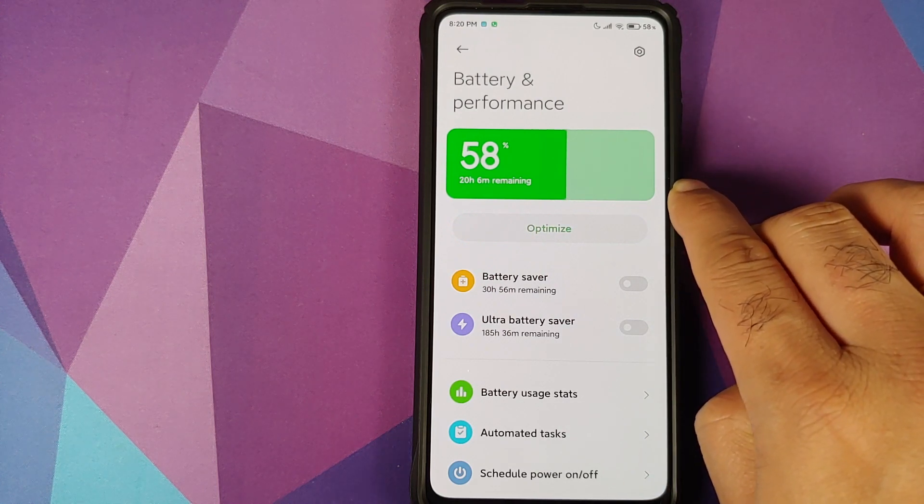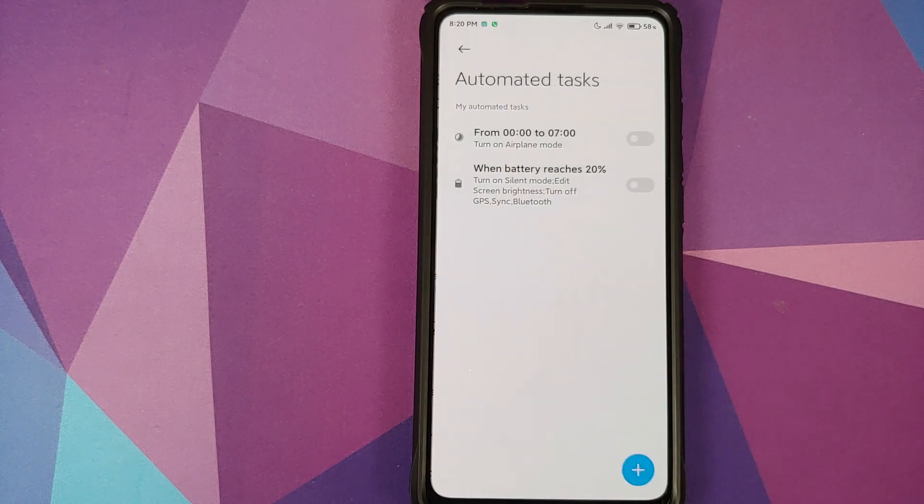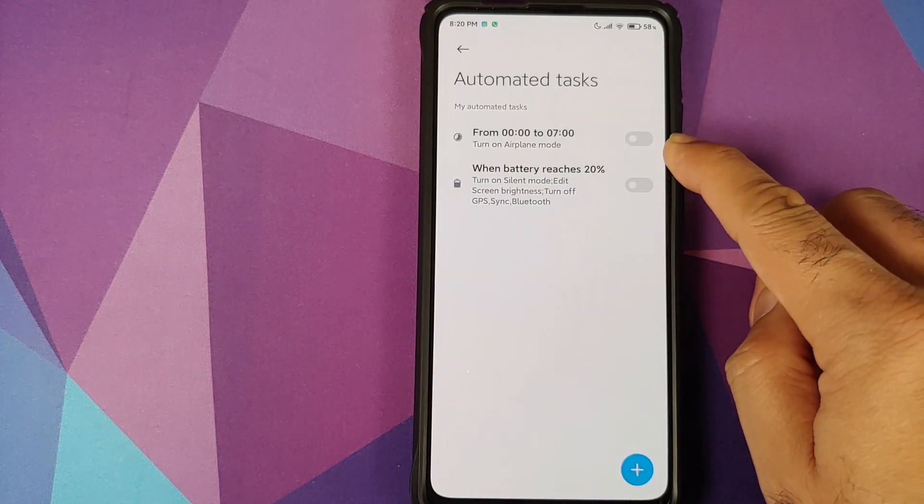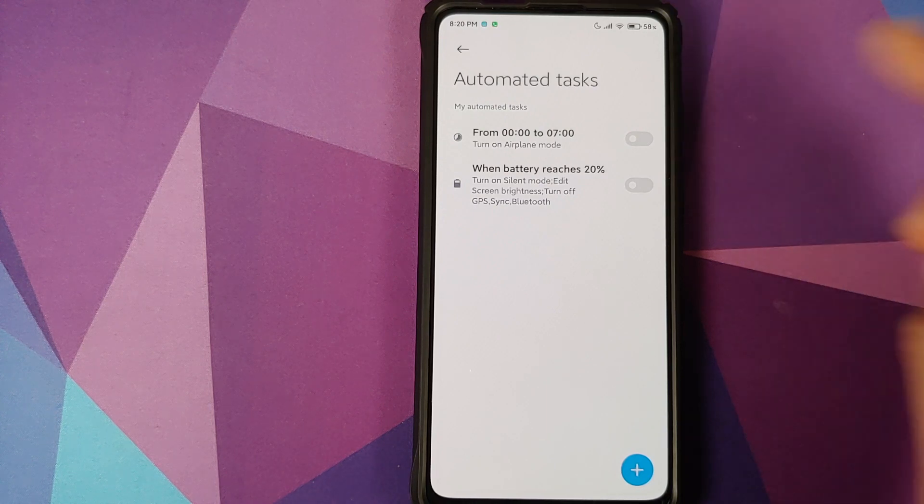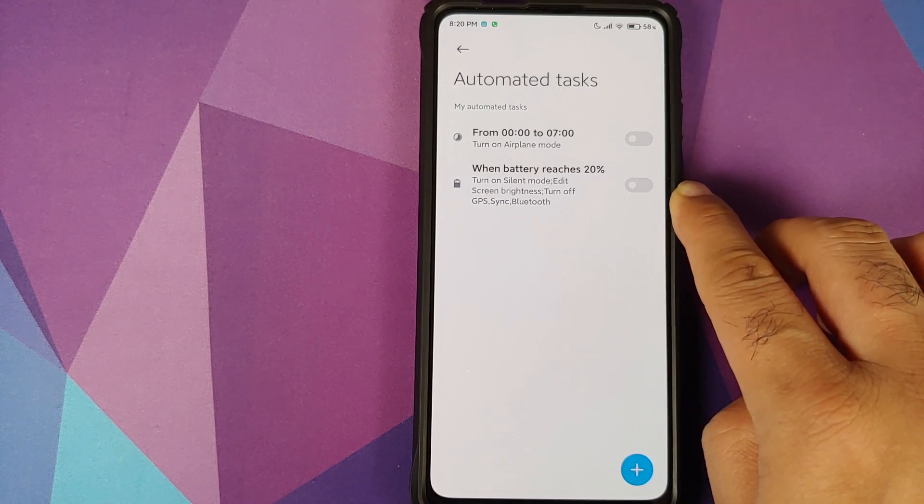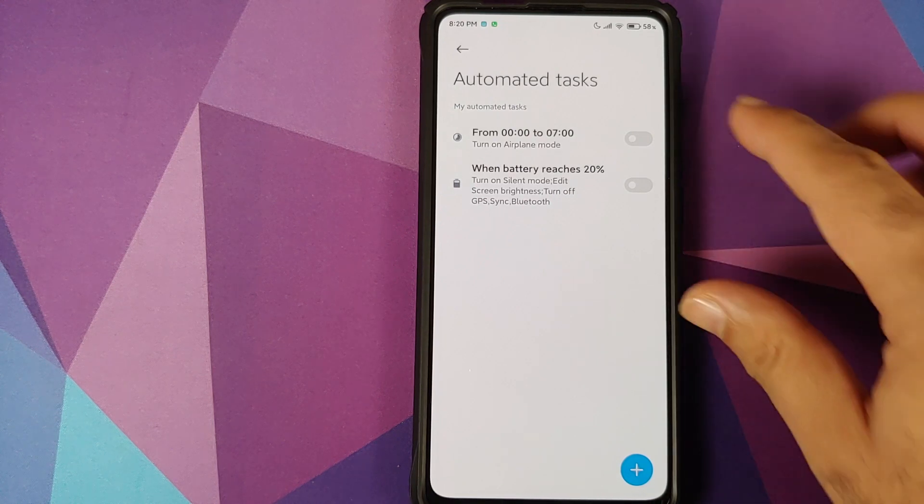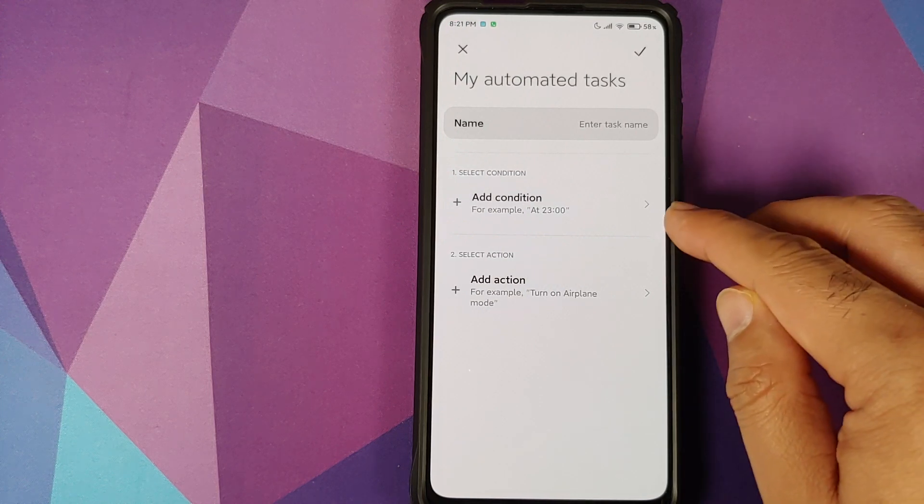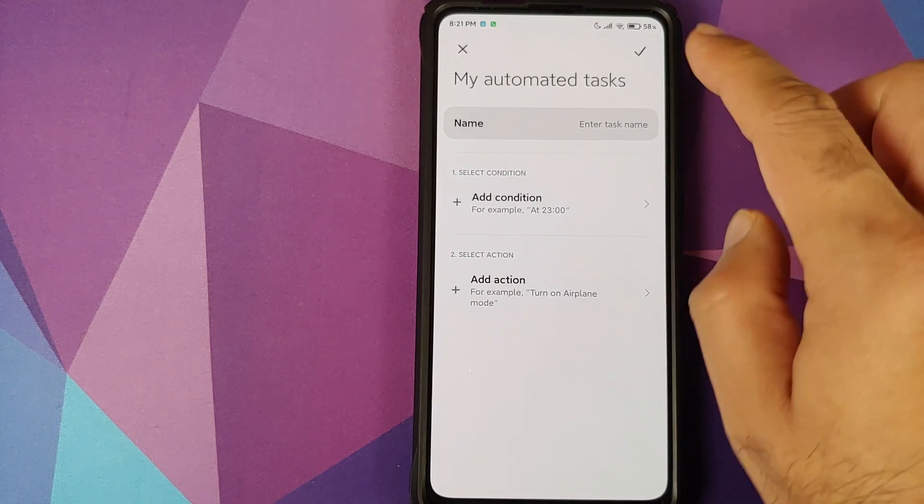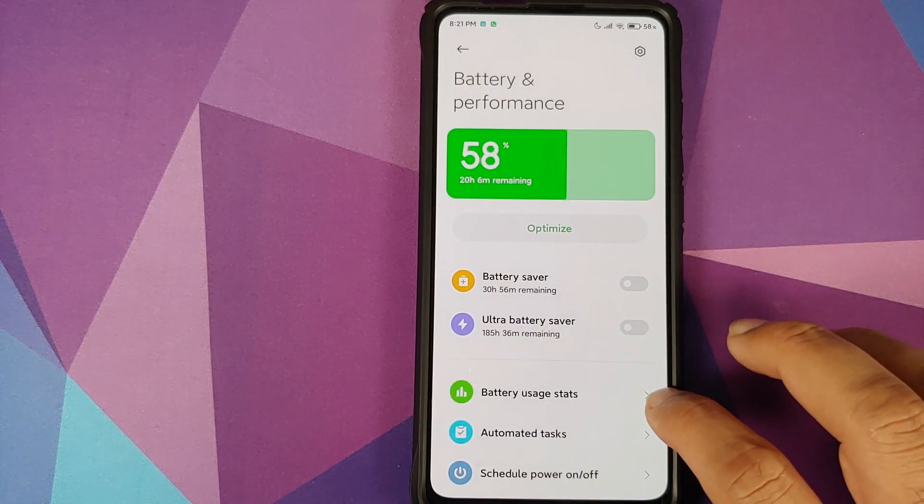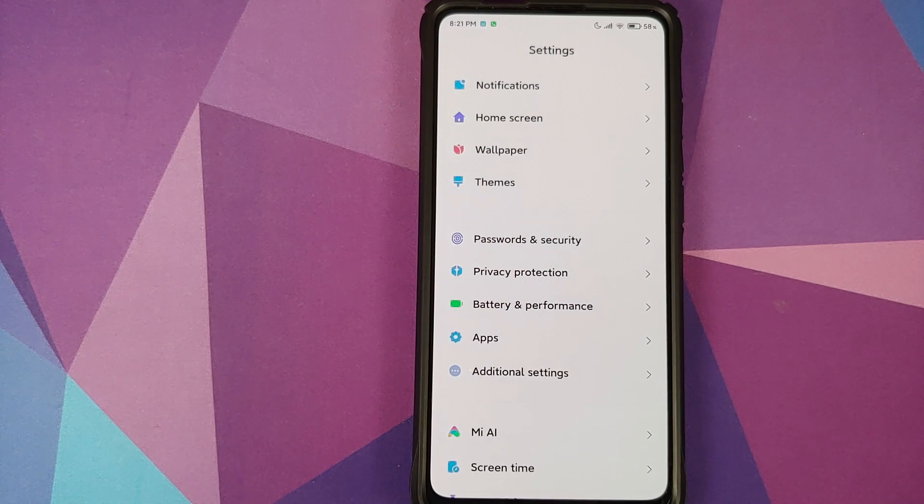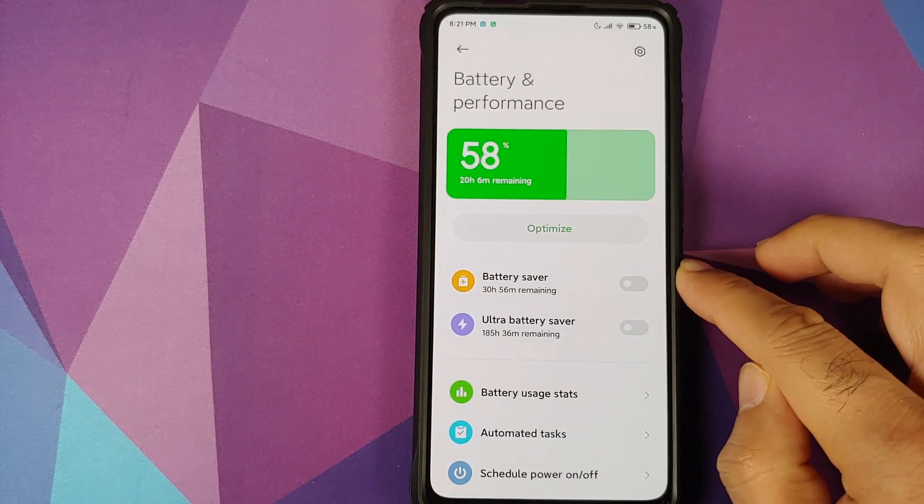Another feature is automated tasks. From here, let's say you want to turn on airplane mode from 7am to 7pm, you can do that. Let's say you want to turn on silent mode when the battery reaches 20%, you can do that as well. If you do not like any of these options, click on the plus sign and you can add your own condition, your own action and enter a task name. This I think is pretty similar to what Google implemented as rules in Android 10, though Xiaomi's implementation might be more detailed.